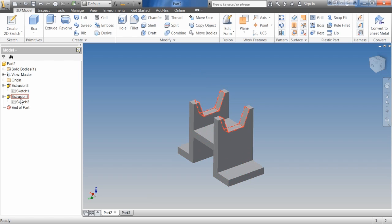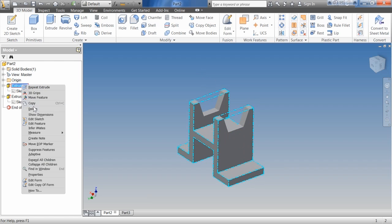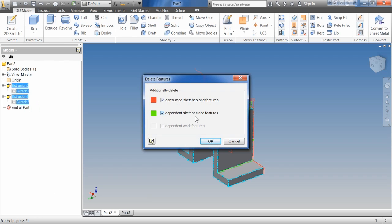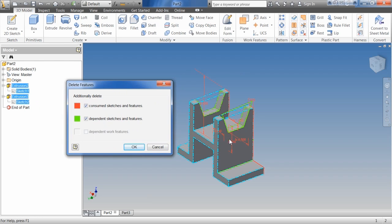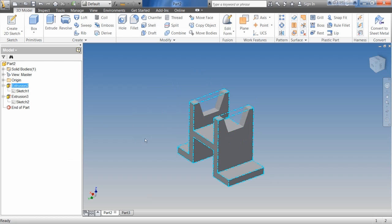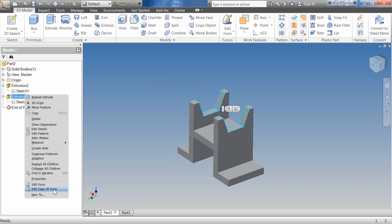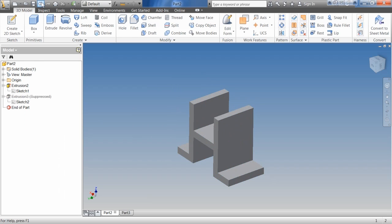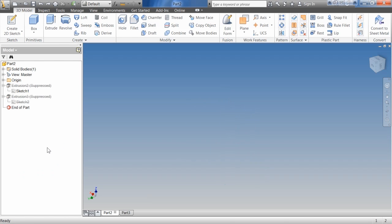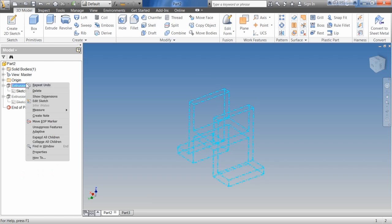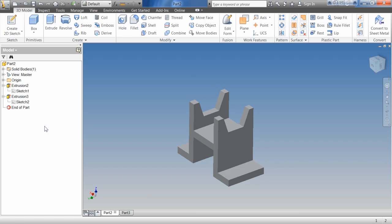The key difference with the secondary sketch and feature is: if I delete the first one, it's going to want to delete the second one too, because it understands there's nothing there for the second one to use. You can't delete your base feature. However, I could come in here and suppress my secondary feature — I can suppress that because it's built on the first one. If I suppress the first one, it automatically suppresses the second one. So there's that dependency relationship between the base and secondary features.